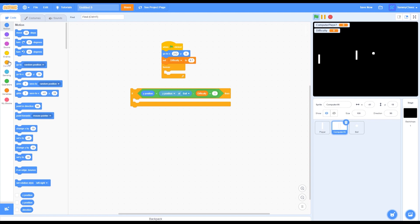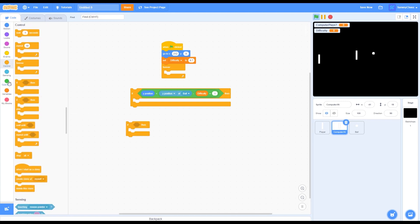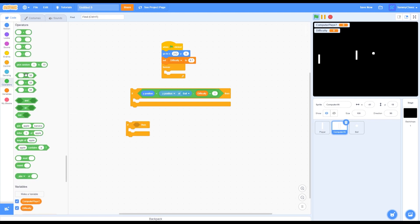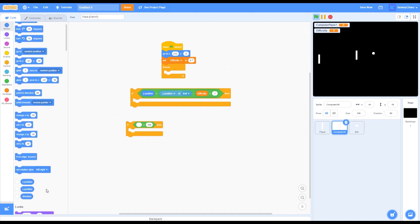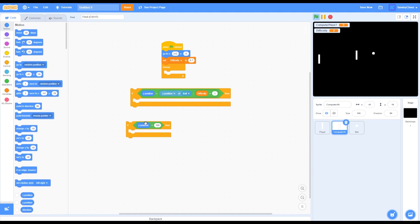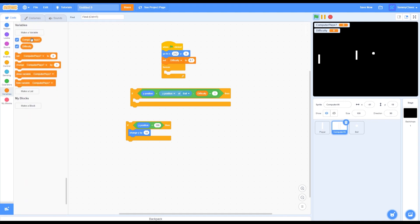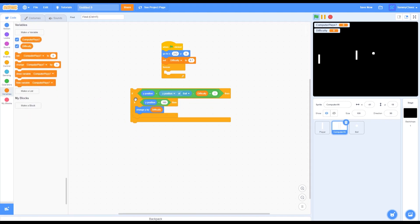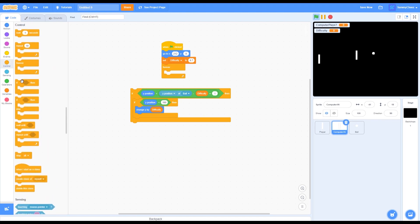Go into Control and grab another if-then block. Go back into Operators and grab another less than block, put it inside, and change 50 to 160. On the left side put a Y position block. Then grab a 'change Y by' block, go into Variables, grab a difficulty block, and put this inside the if-then loop. Then go back into Control and grab another if-then block. Go into Operators and grab a minus block, plus block, and greater than block. For the plus block, put 1 on the right side and a difficulty block on the left side.